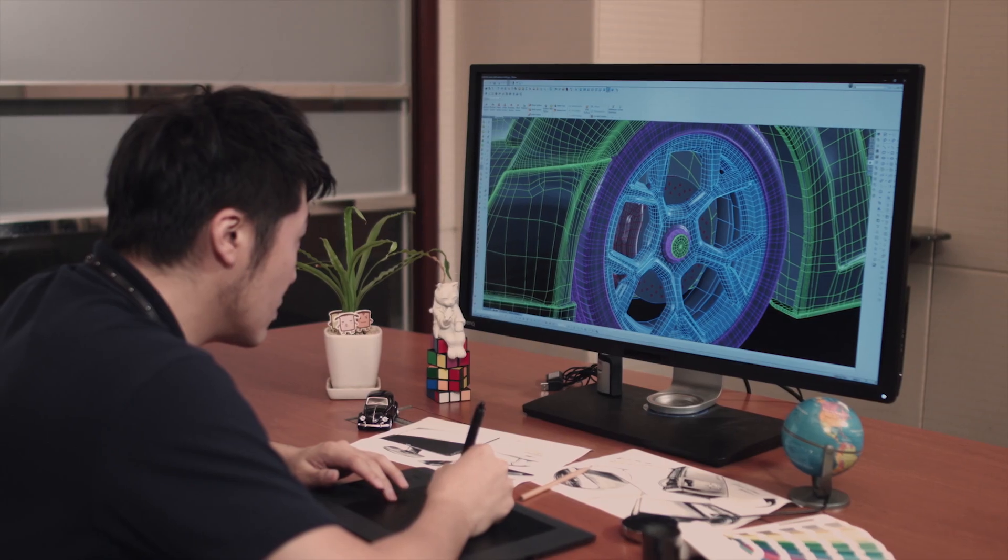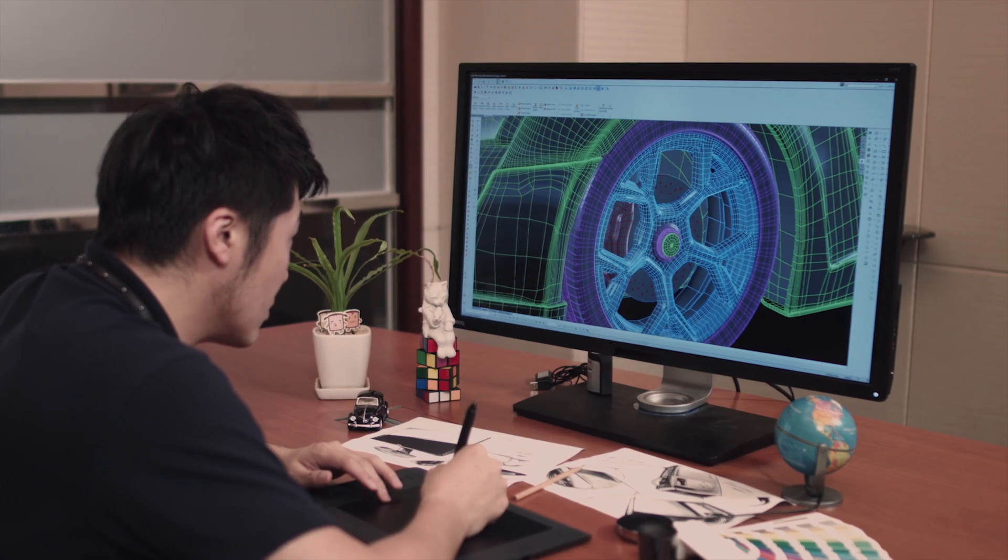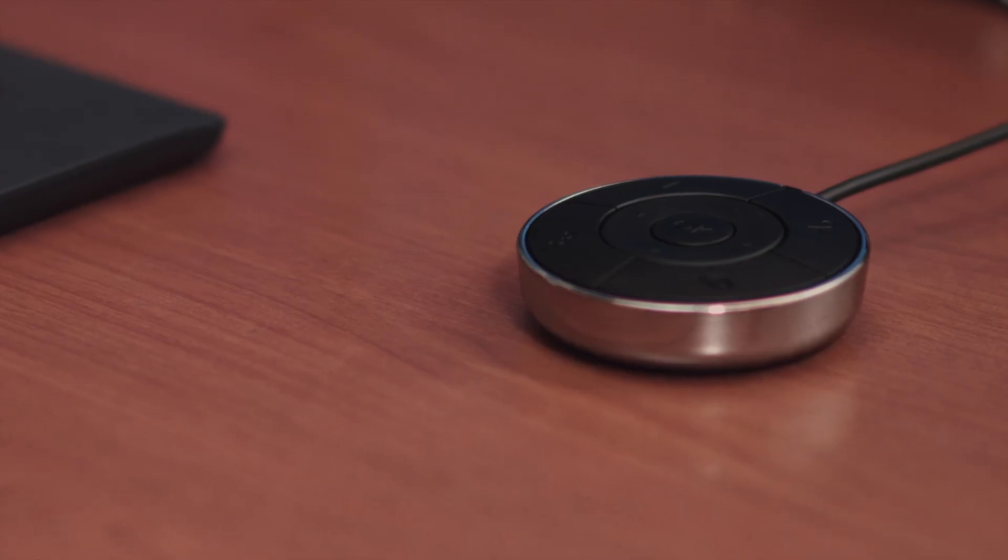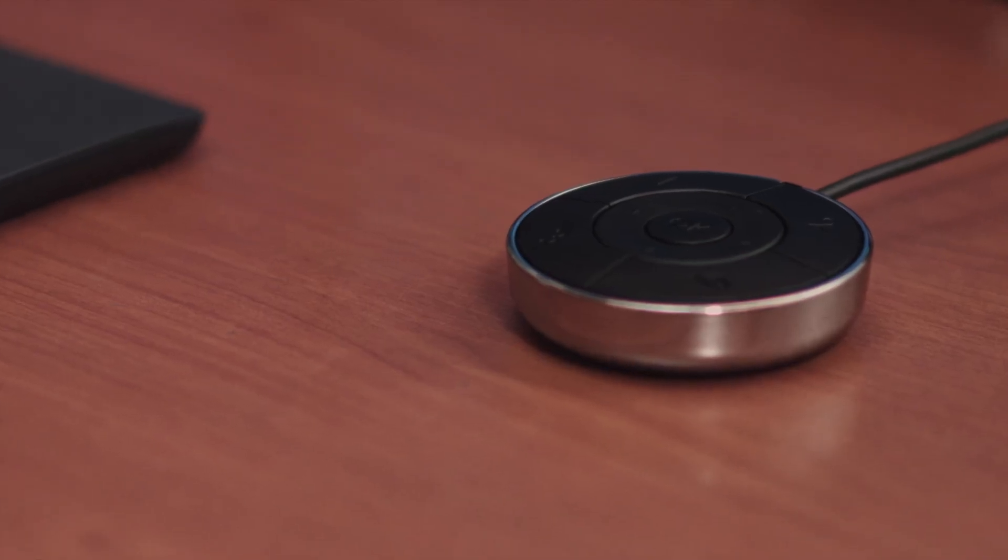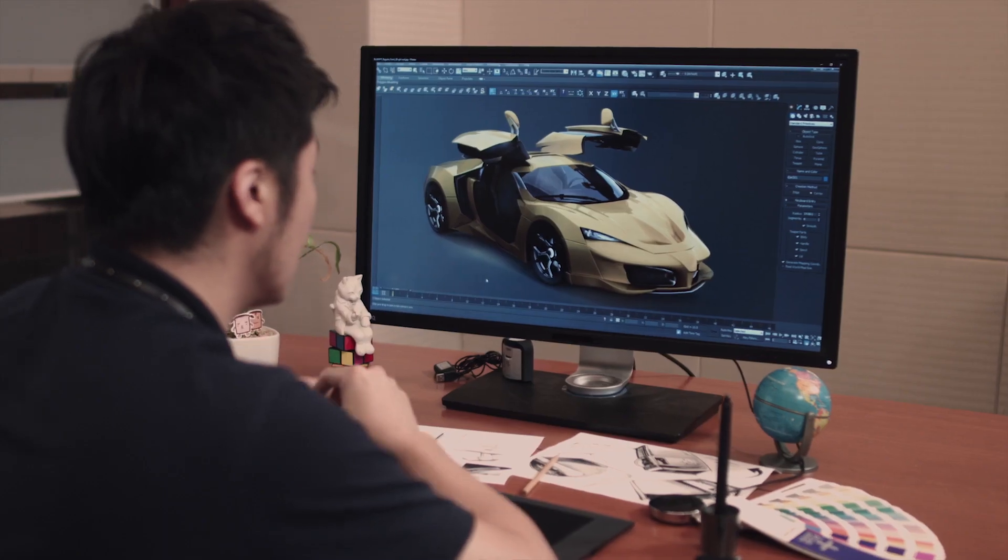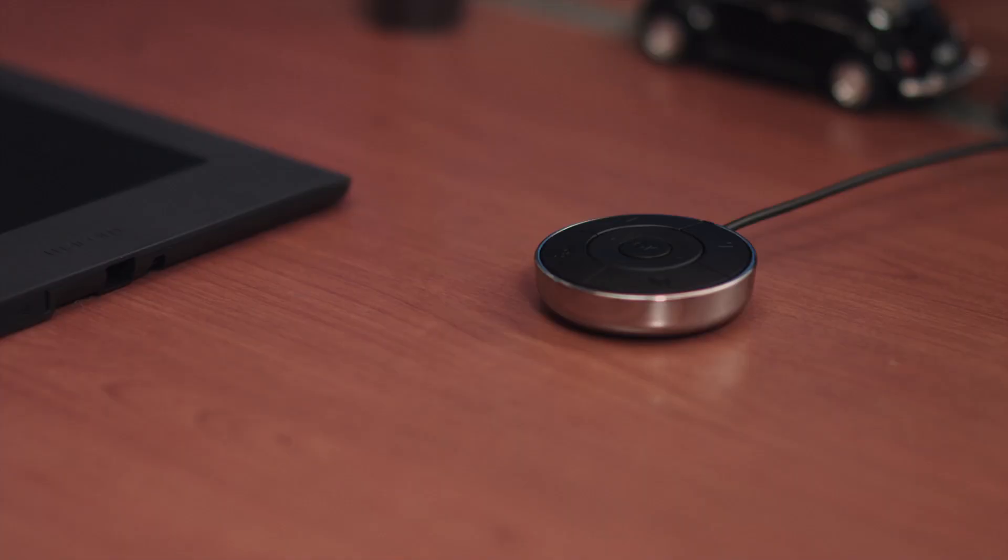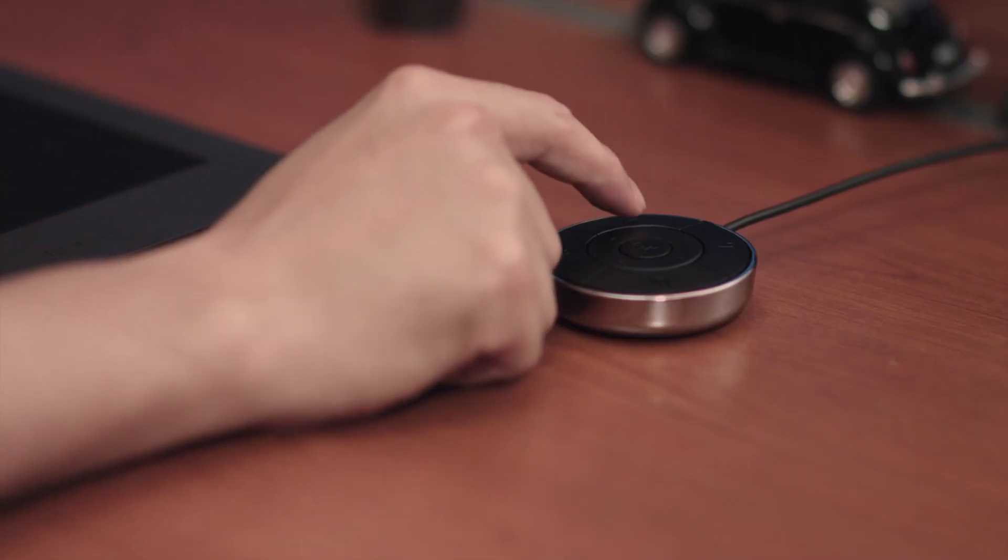To bring added convenience to BenQ's professional monitor users, a hotkey puck is included with the monitor. With a simple click of a button,